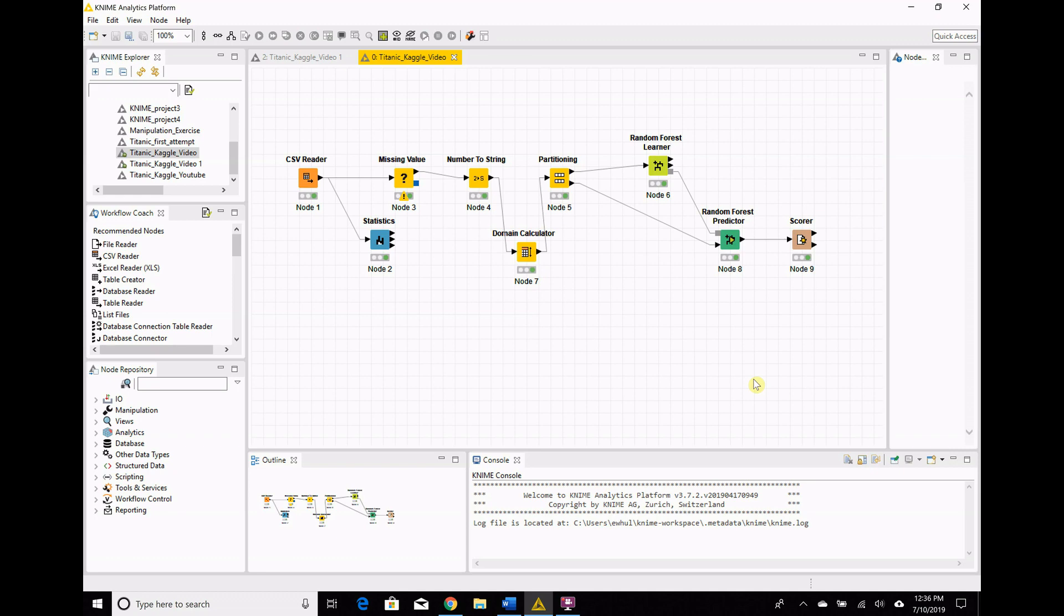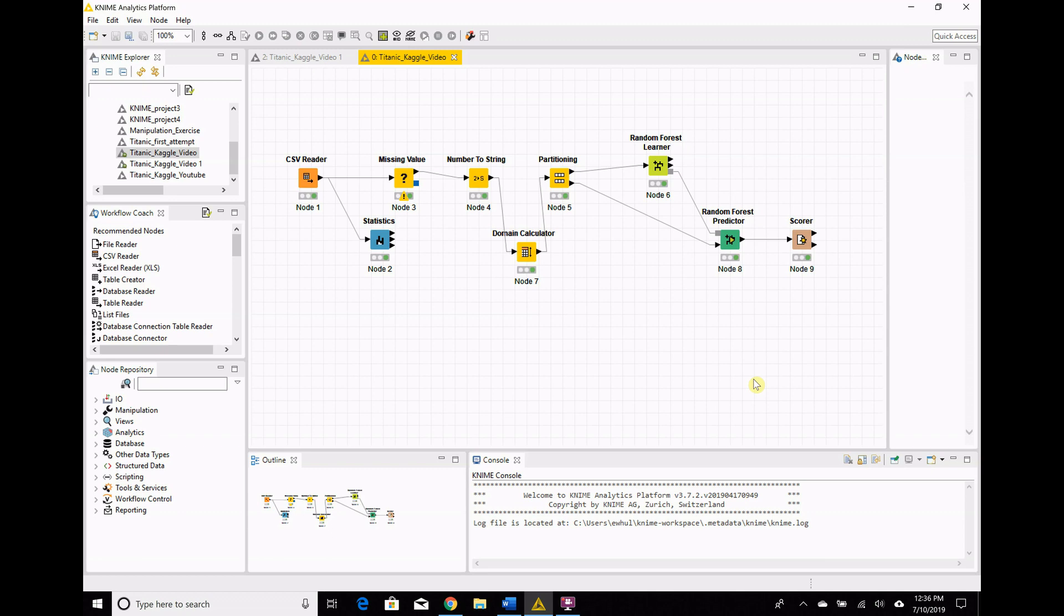So my first idea for feature engineering is to group the ages. Now the way that our ages are right now is every single age is a string, meaning every single age is its own thing, so the model sees a 26-year-old as different from a 27-year-old as different from a 28-year-old, when in reality, we should probably consider them all adults. There's not any real reason why a 26-year-old and a 28-year-old's survival chances should be different.